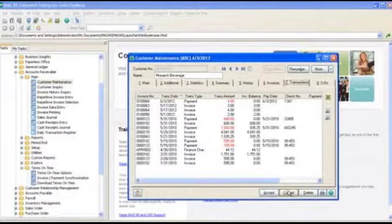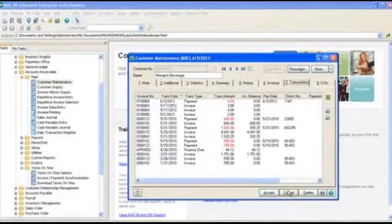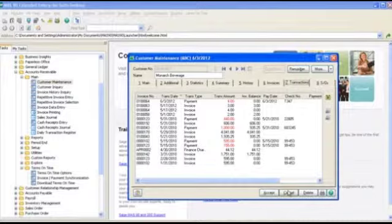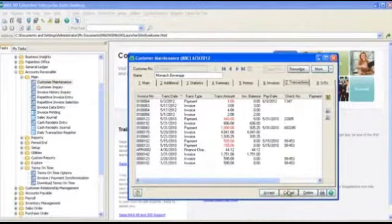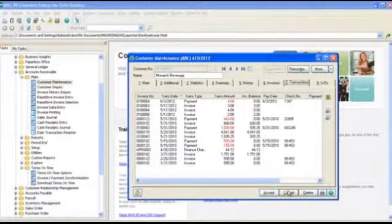Before we wrap up, I also want to point out that any adjustments you make to invoices, whether they be debit memos or credit memos or adjustments, also get reflected automatically in Terms on Time. Thanks for watching.